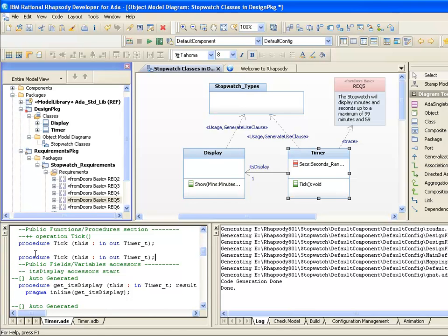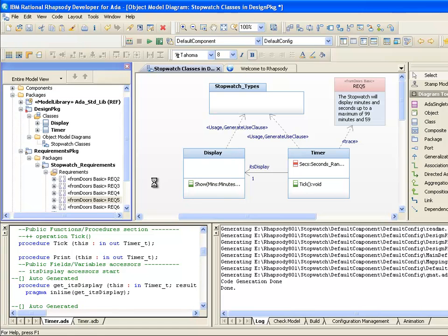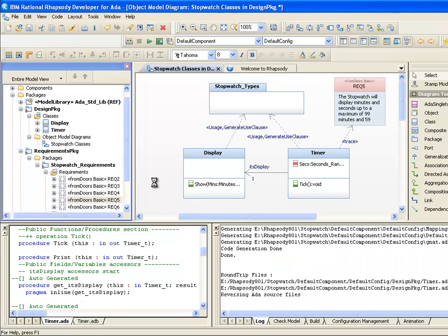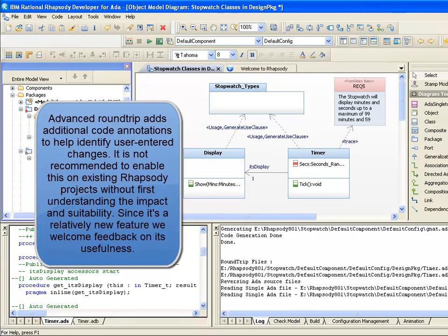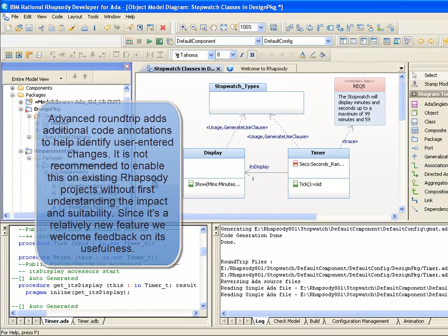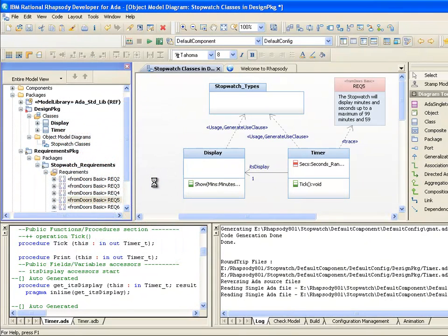Note that when we change context, the change is reverse-engineered into the model. With the advanced property enabled, the roundtrip involves running a parser and a reverse-engineering ruleset to map the changes into your UML model. Once Rhapsody has determined that the changes to the code are new, it adds them to the model and then regenerates. As such, we're still using very much a model-driven approach with Ada here. However, the advanced roundtrip potentially provides more comfort to developers who are used to hand coding whilst giving the project the added benefits of capturing the design.